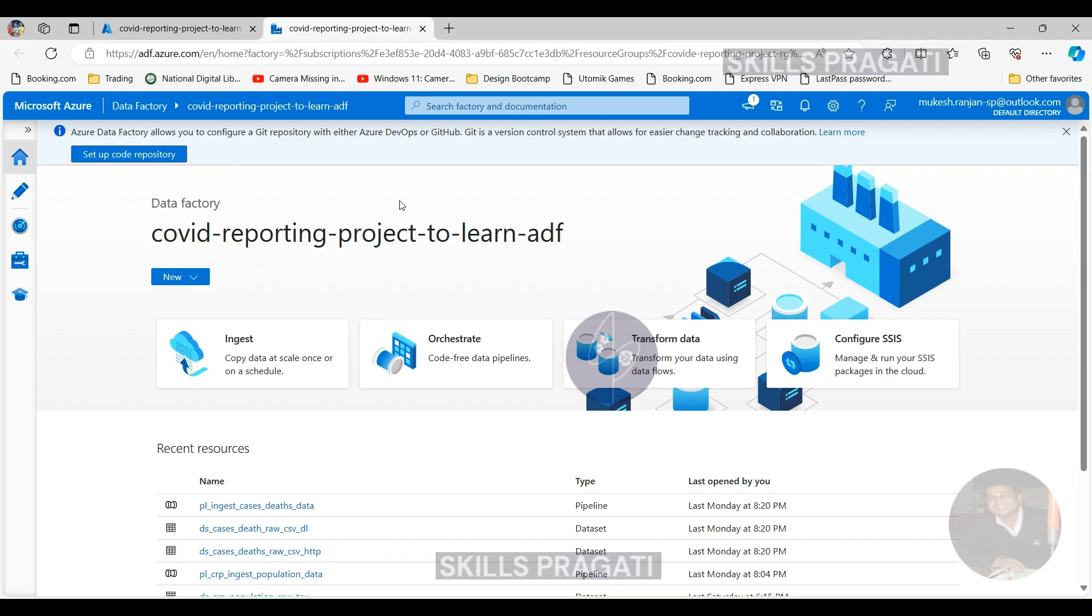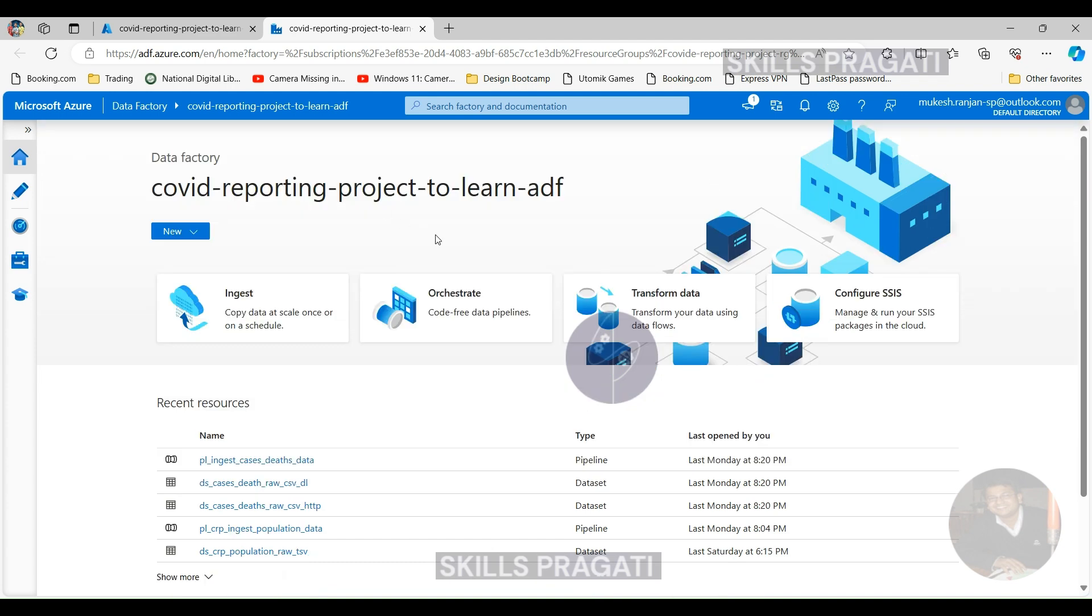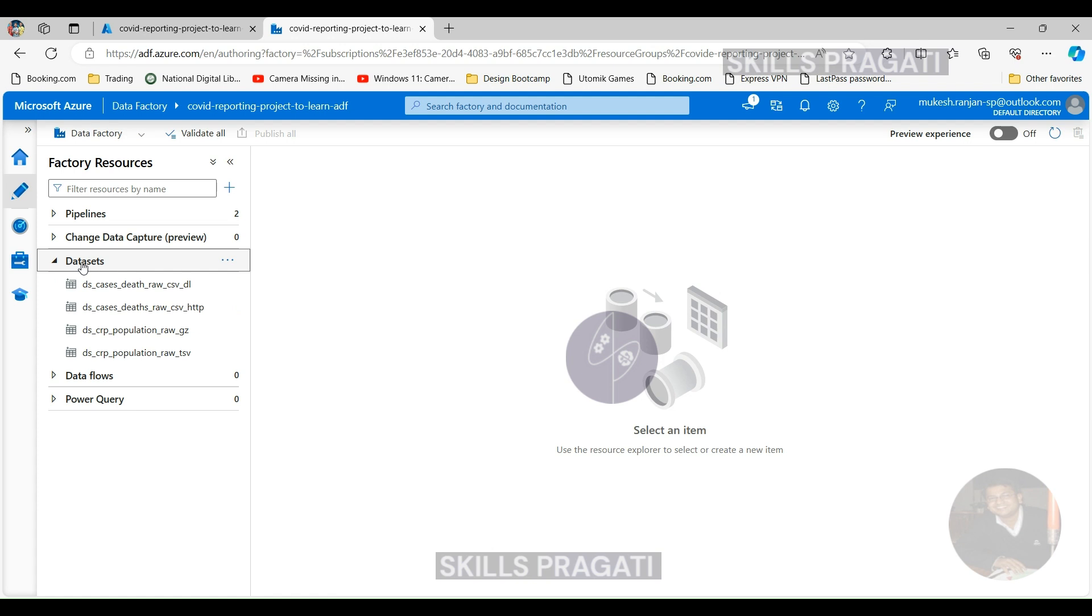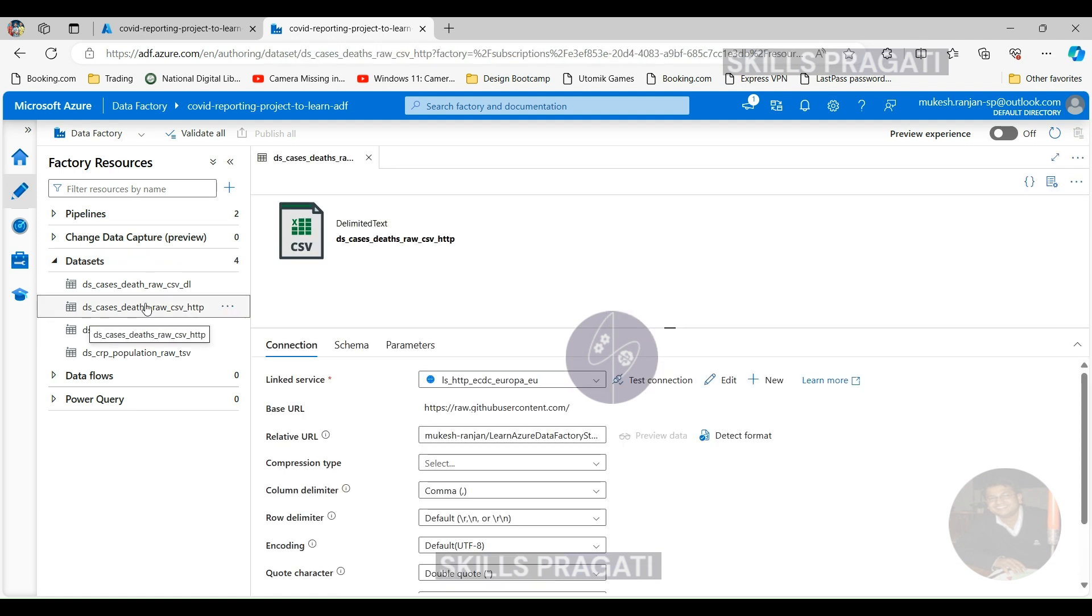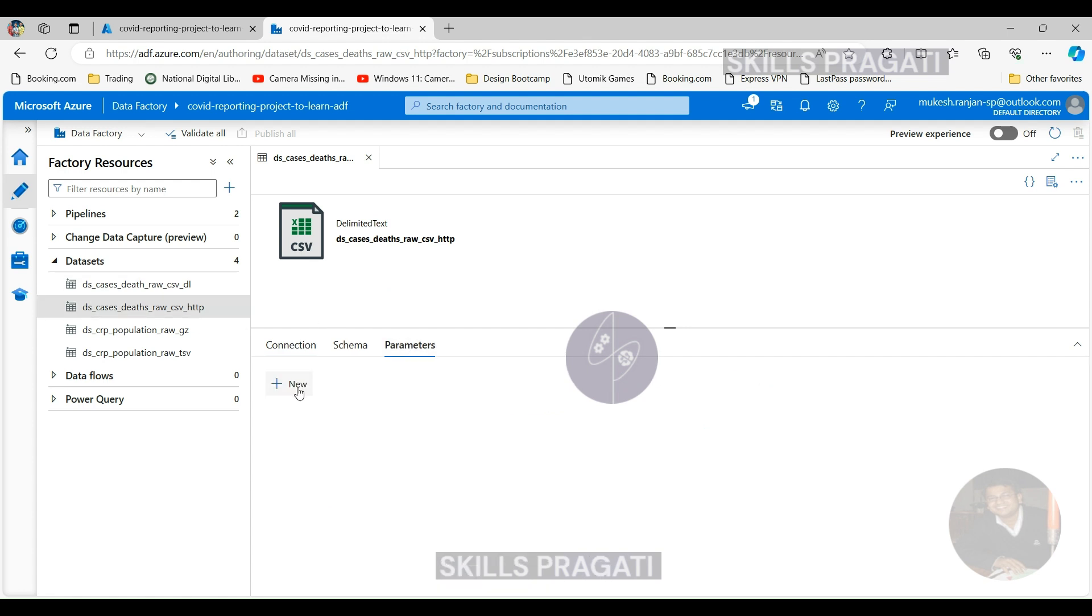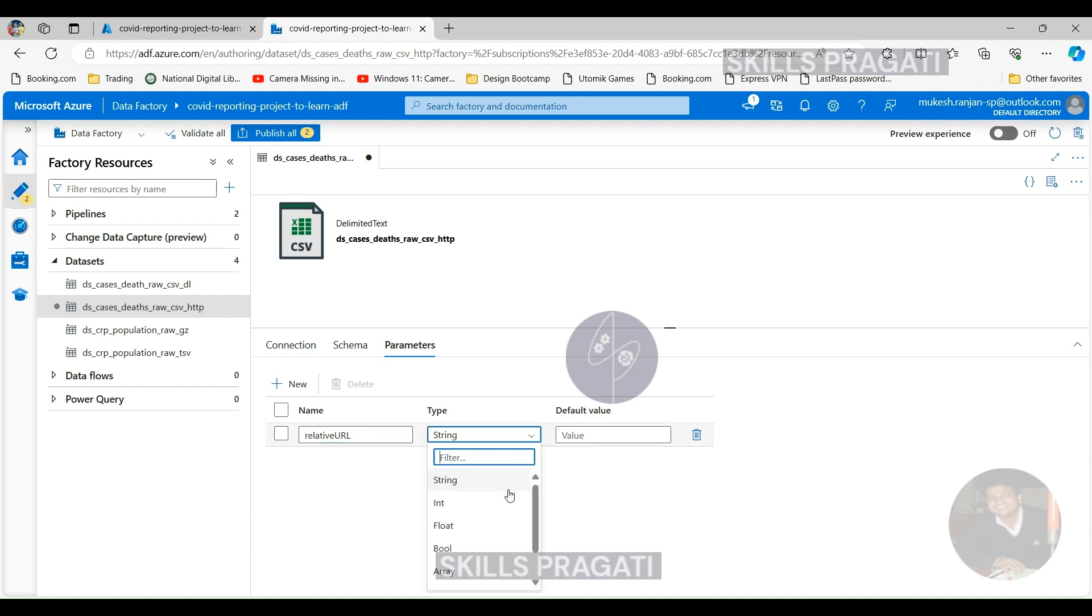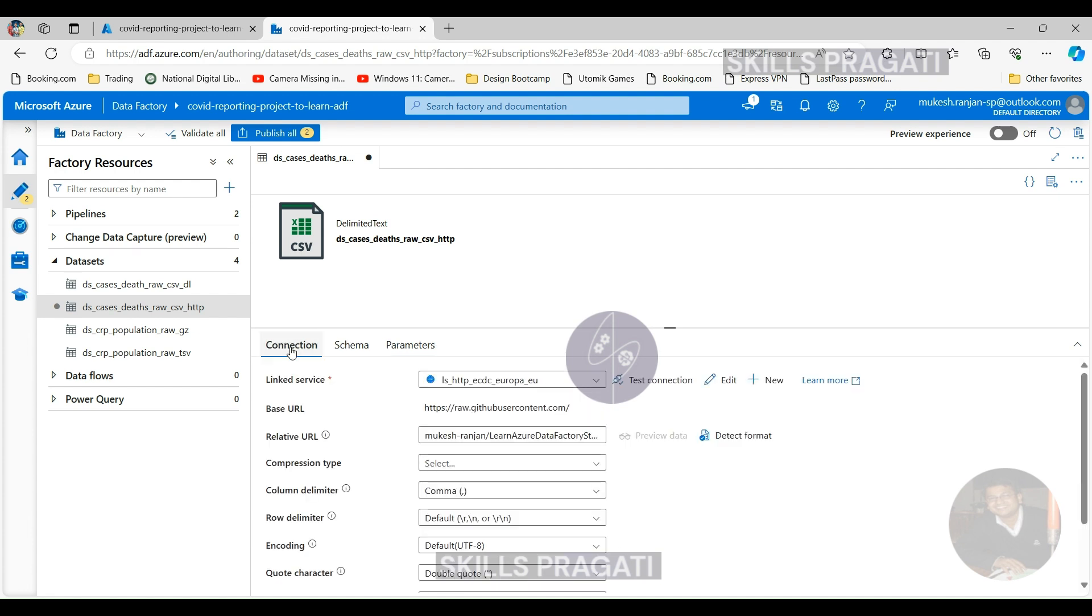Let's now switch over to the data factory and implement these changes we discussed. Here we are back in our data factory. Let's start making the changes. Let's start with the dataset first. This is the source dataset, and as we discussed we want to parameterize the relative URL. Let's click on Parameters and then click New. We want to have relative URL as the parameter. You can select a type, but string is good enough for us.